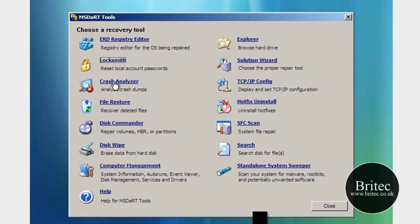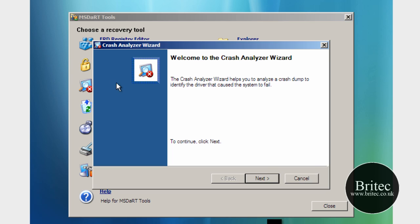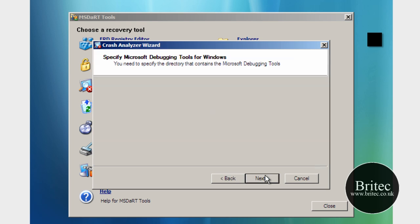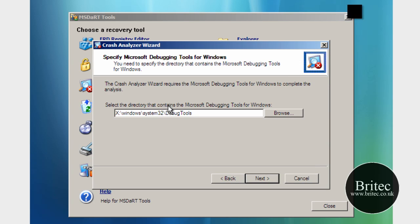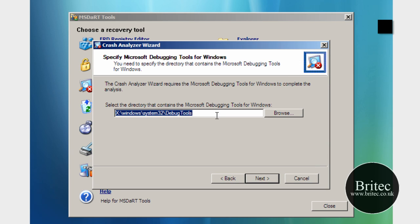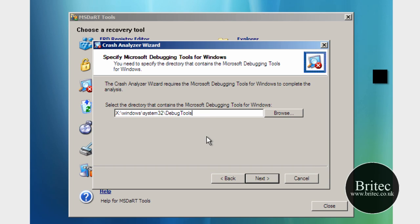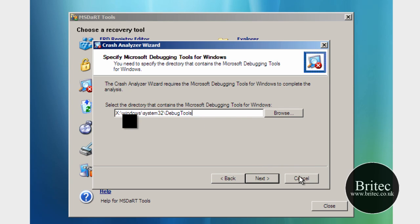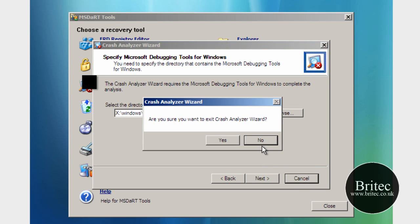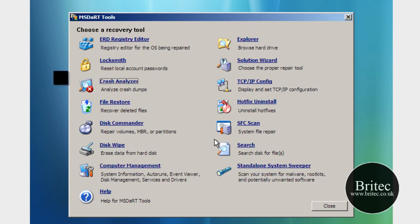Also we've got Crash Analyzer which actually analyzes dump files, you know like the mini dump files that you used to get in Windows XP. This allows you to diagnose those so you can actually see what the crash files mean as in the blue screens and stuff like that, so let me just close that off.